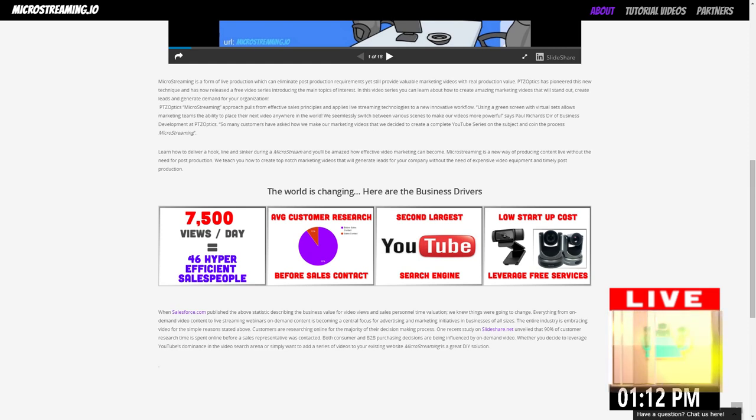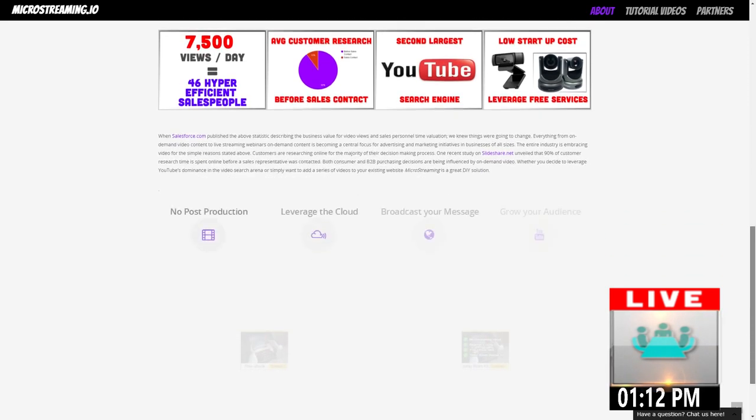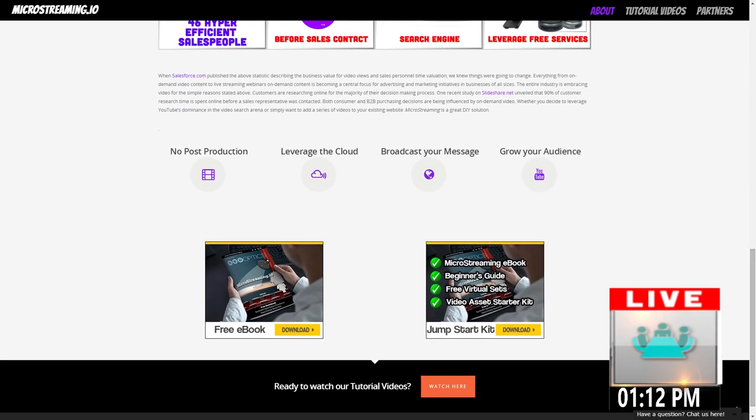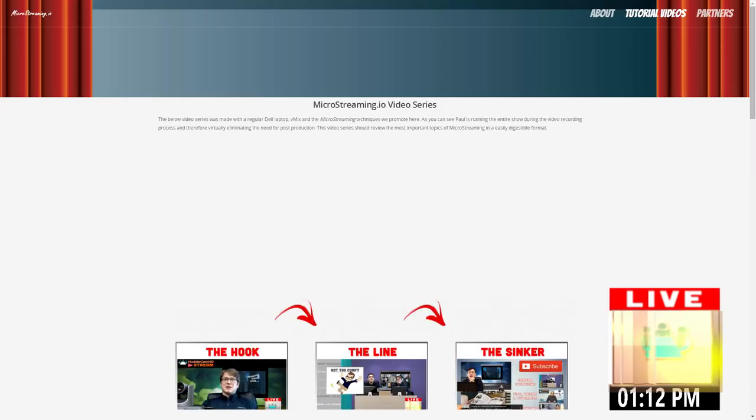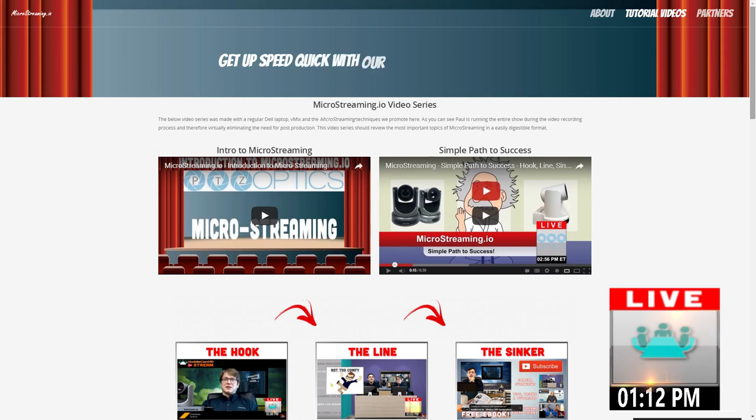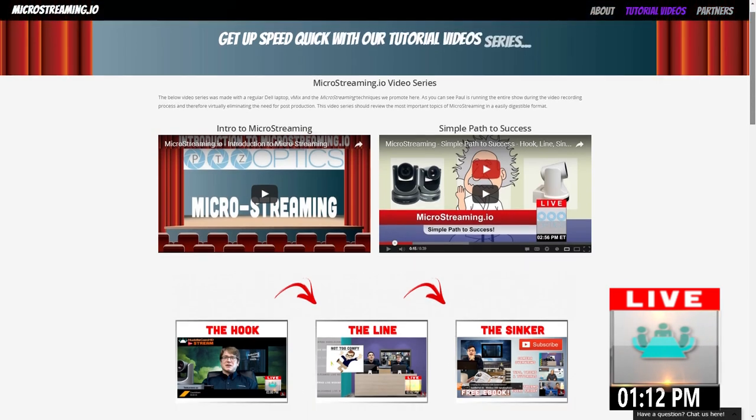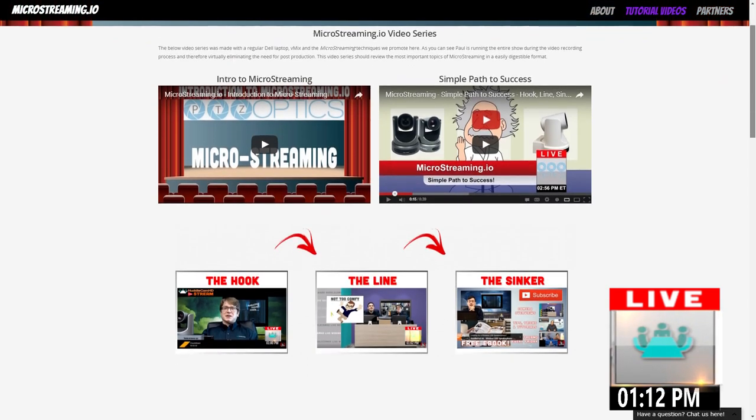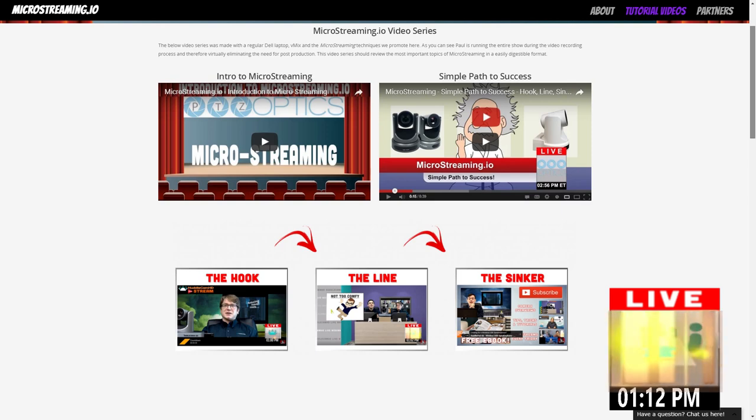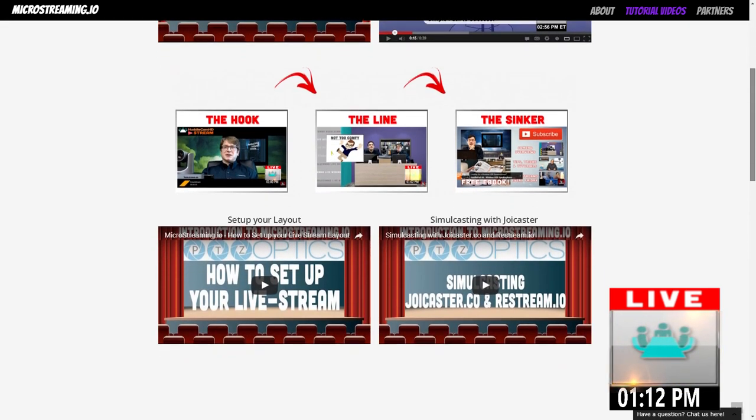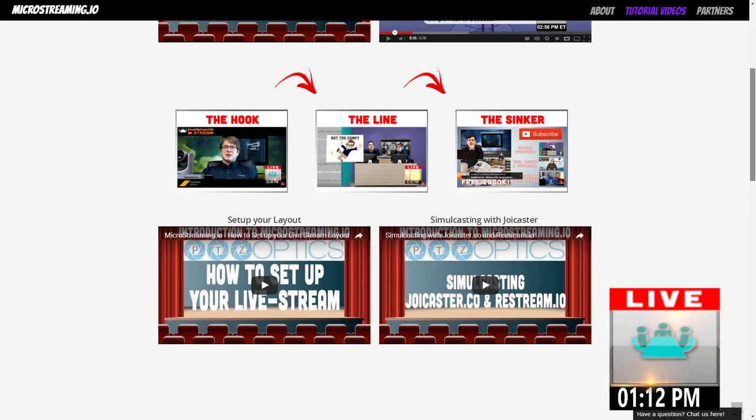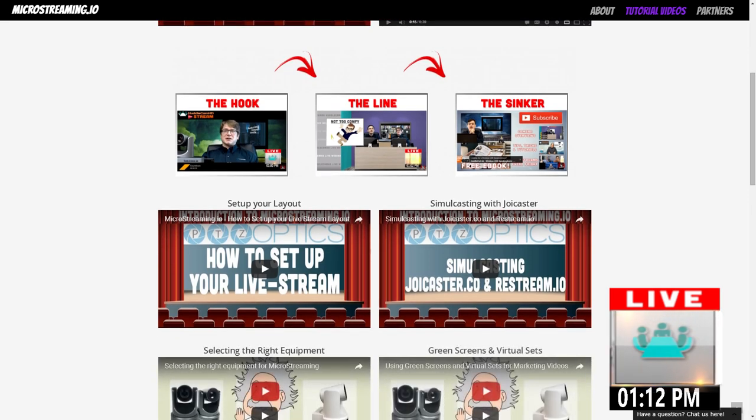YouTube is the second largest search engine and very low startup costs, and that's a lot of people forget about. So there's a free ebook here where you can learn how to do that, and then we've just got an entire section of videos.